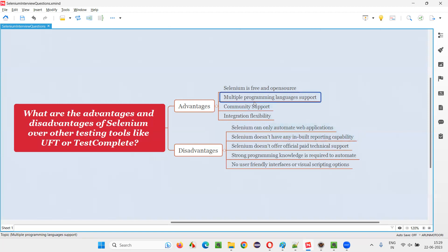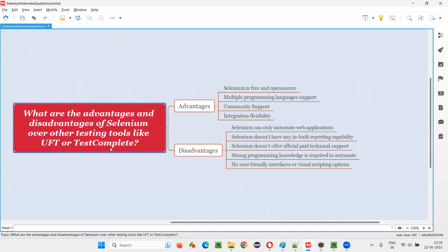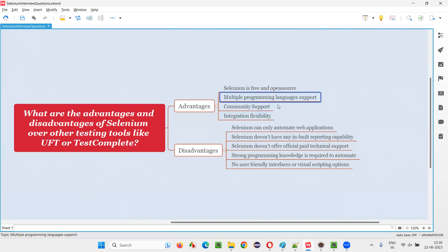The next advantage is multiple programming language support. If you are using Selenium, you can write your automation scripts in all popular programming languages like Java, Python, C#, Ruby, JavaScript, and many more. But with UFT and TestComplete, there is limited support — only a few languages can be used, not this many.